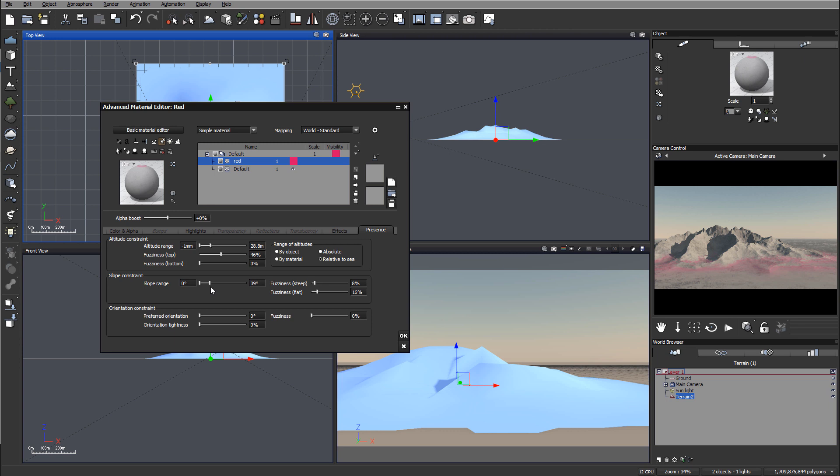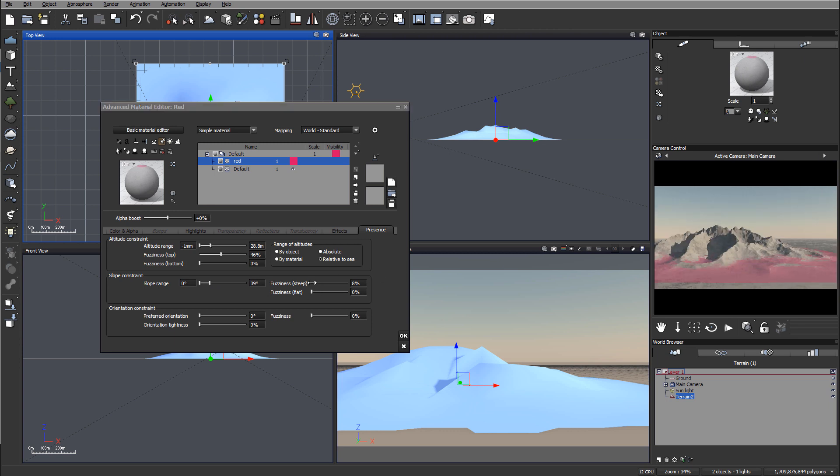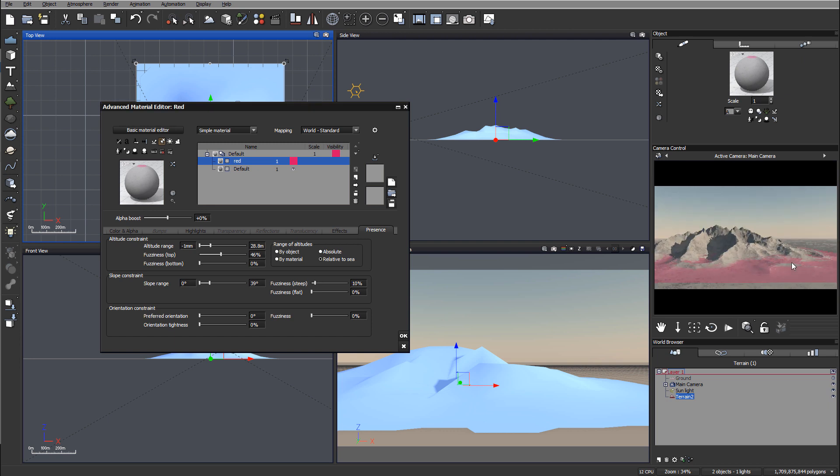We'll go back here and maybe increase to 10%, just a little bit nicer and smoother.